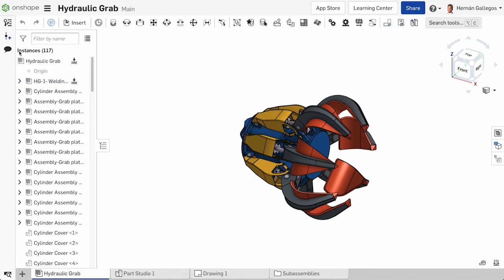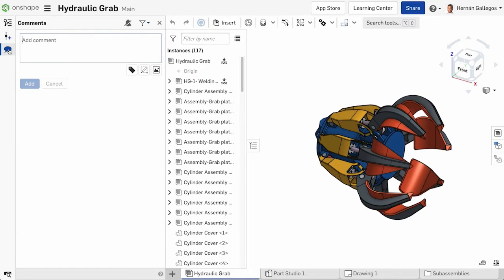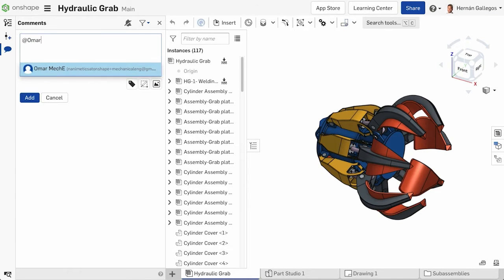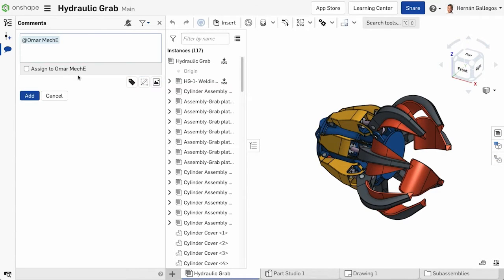To assign tasks to a collaborator, create a comment. When creating a comment, you can tag users by typing the at symbol and typing in their name or email address, and selecting the user from the list.